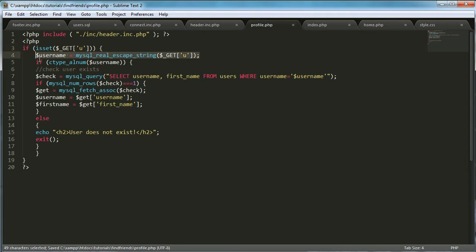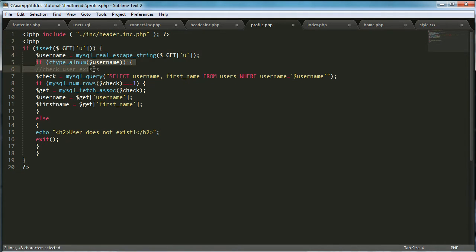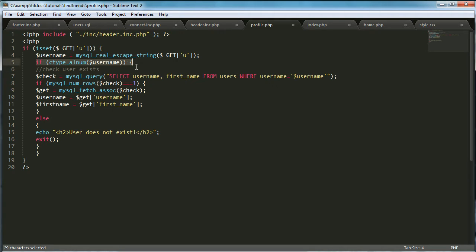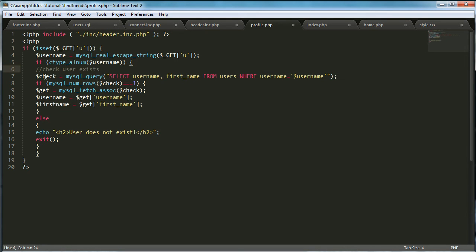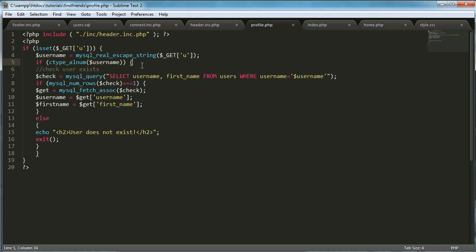And that's what we're storing in the variable username. So then what we're saying is we're taking the ctype of the username to make sure that it's valid, so that it's only alphanumerics.